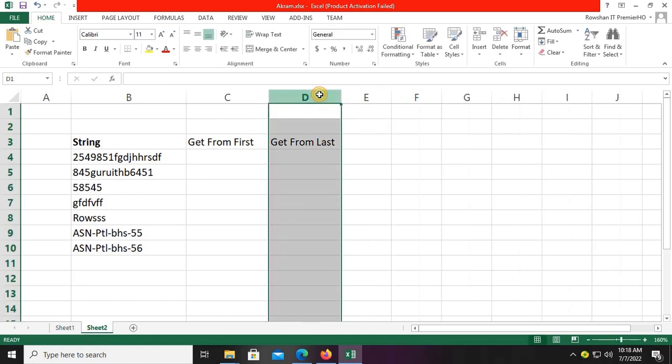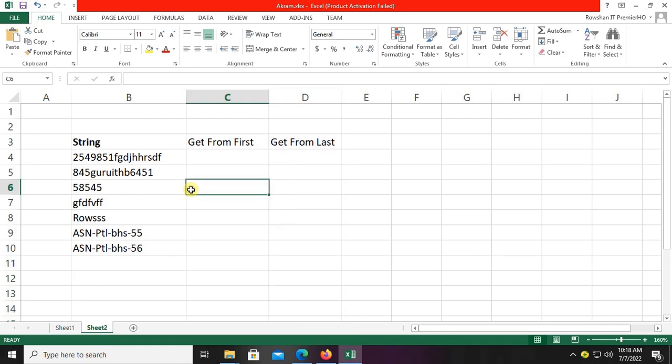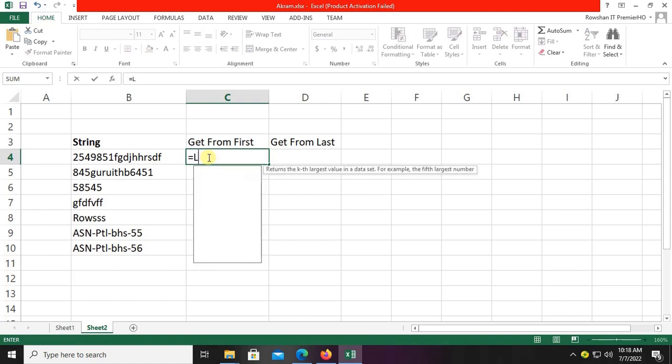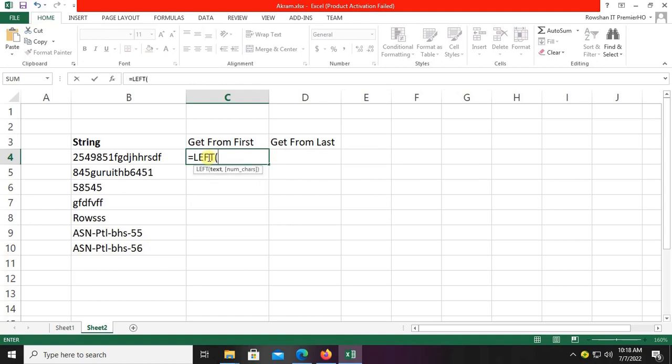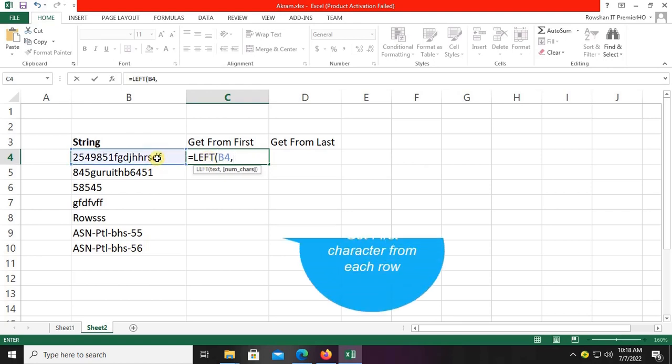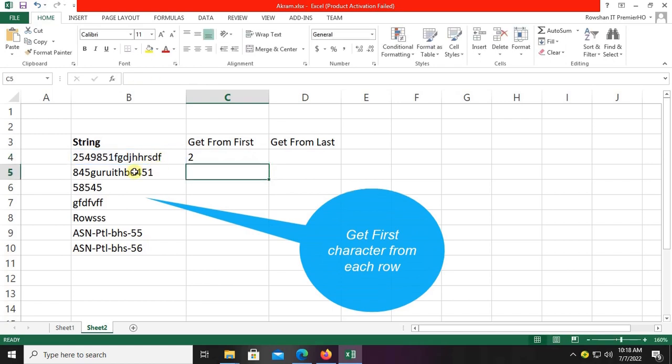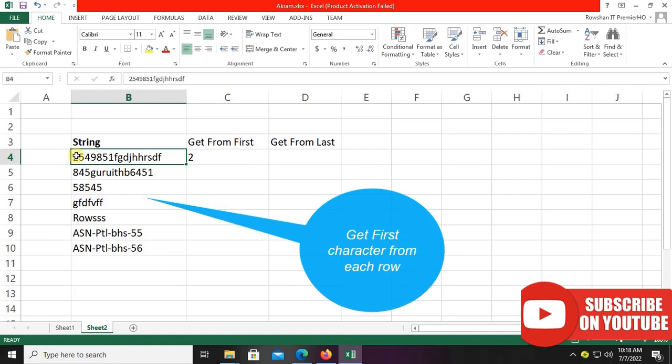Now click the C4 cell and write the formula. The formula is equal to LEFT, then in brackets the cell B4 comma 1. The 1 means first character, to get the first character from each row.